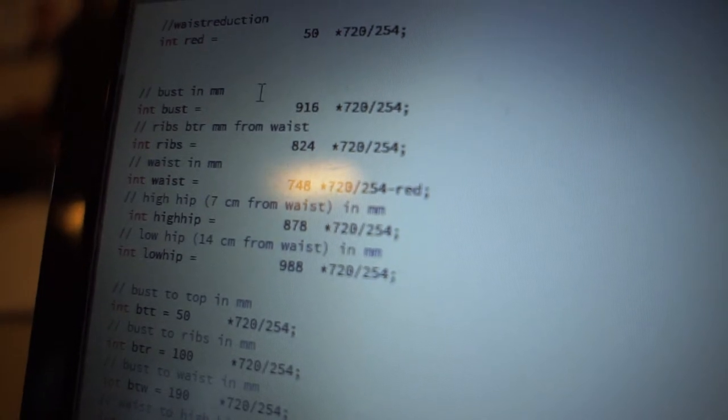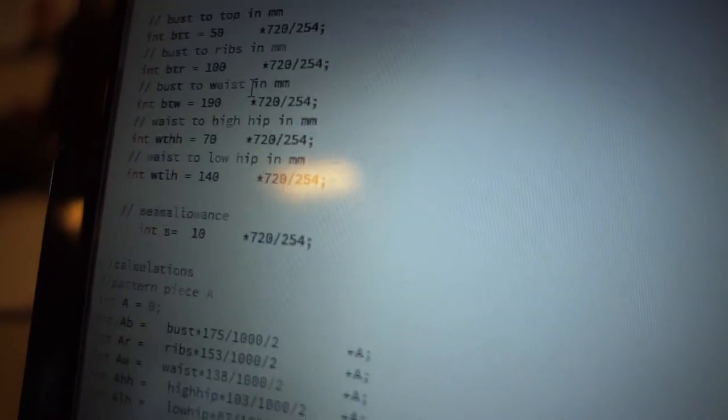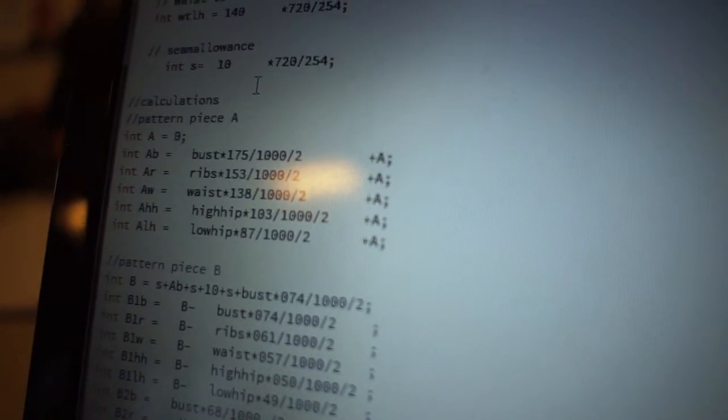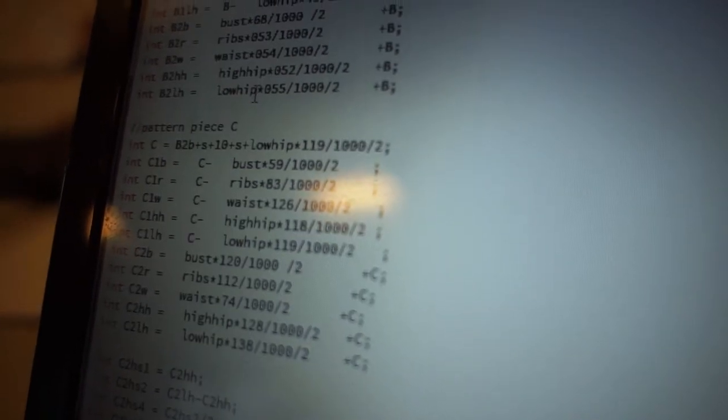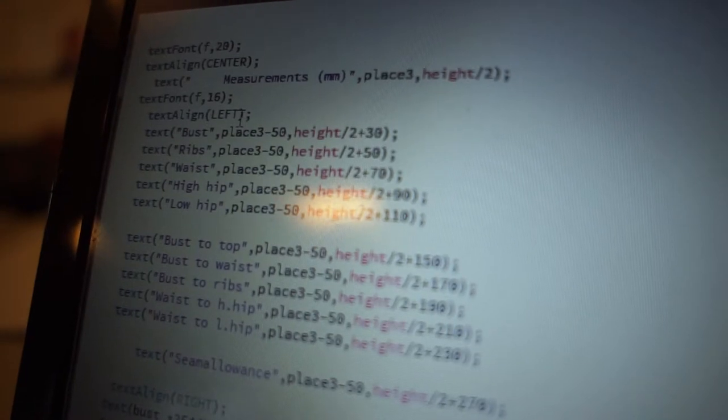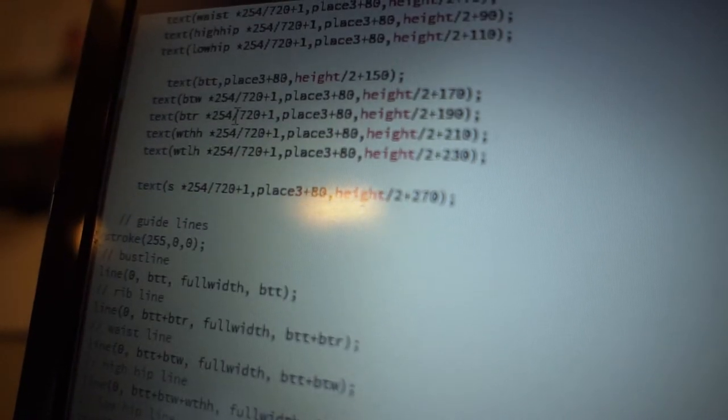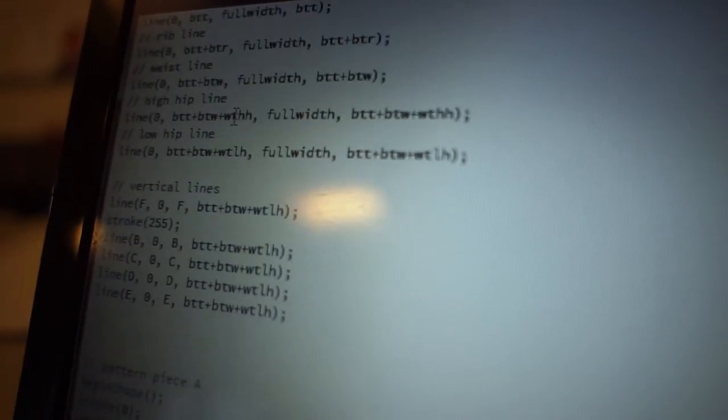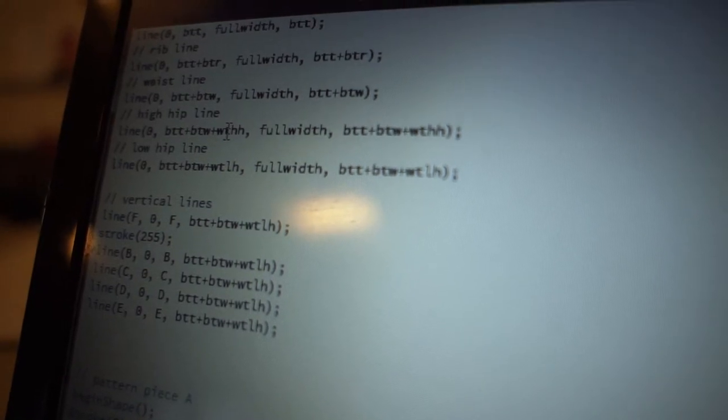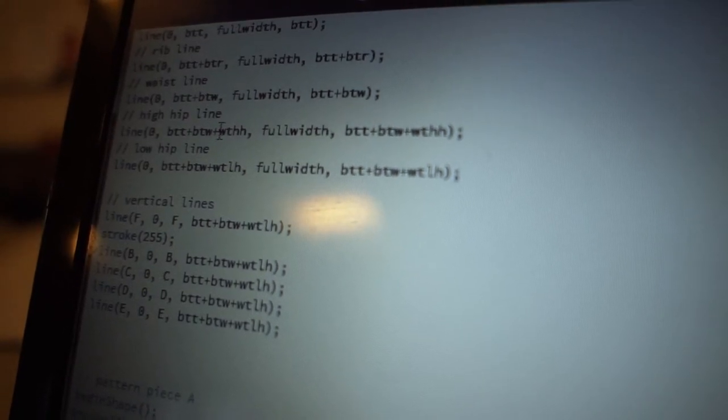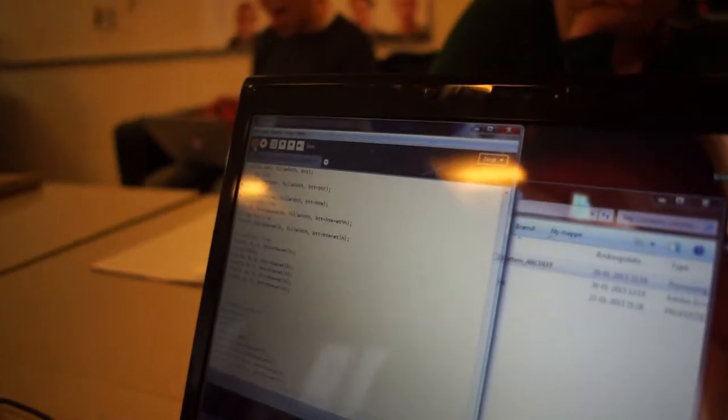And later down here I'm using these values to calculate some points and then in the end I am drawing some lines and putting in a little bit of text. So this is what the program does. It's not really fancy but it does something that I need.